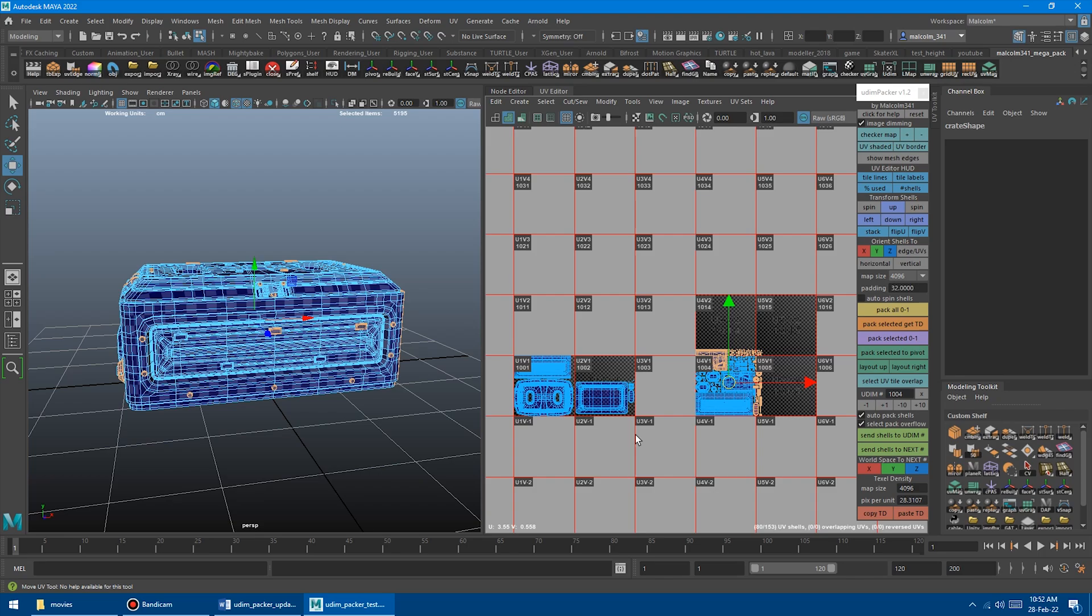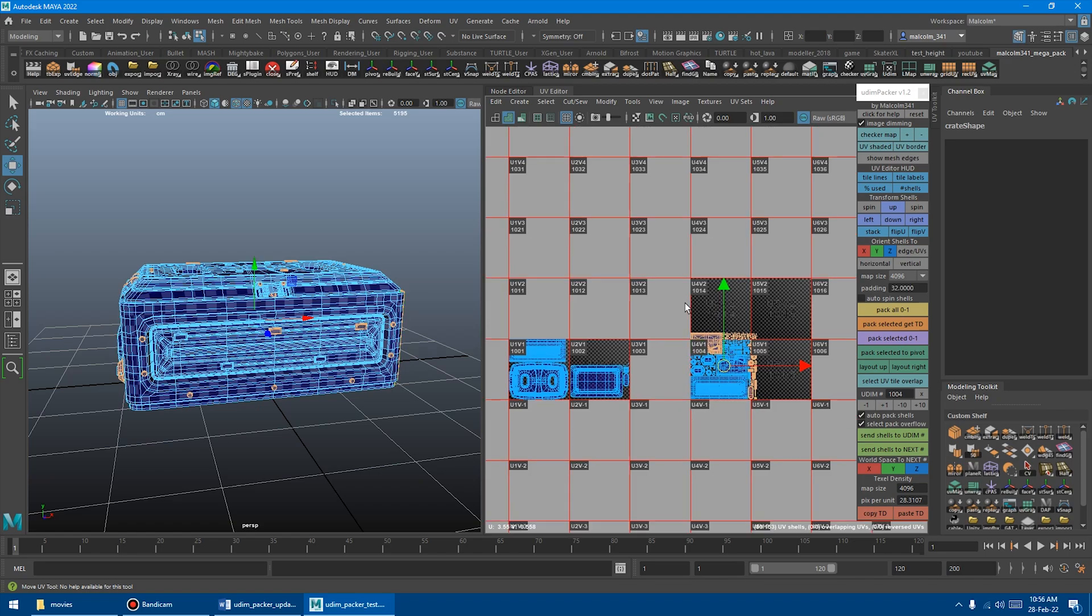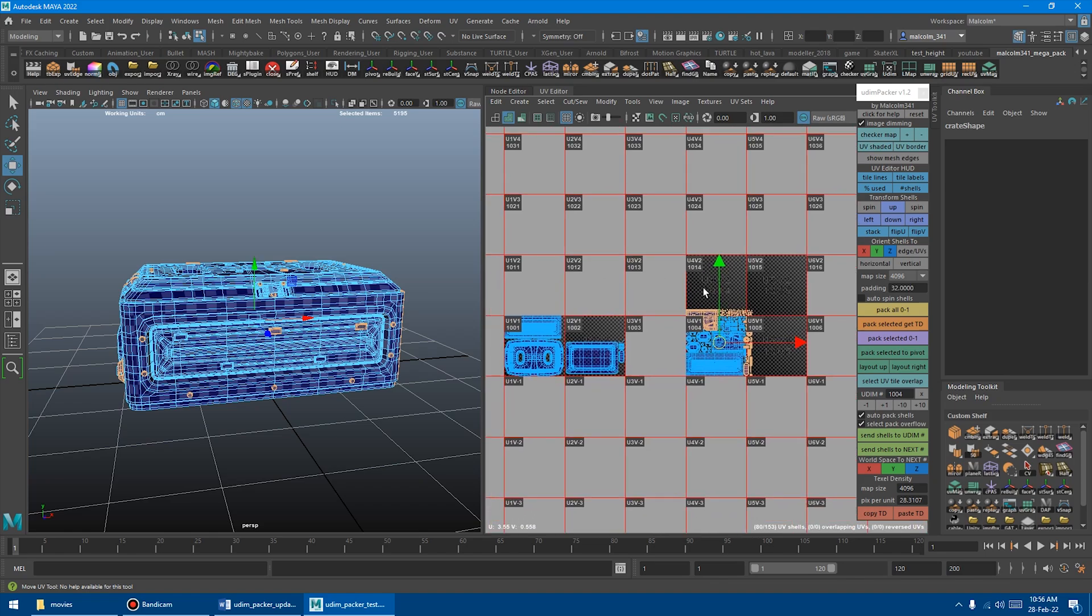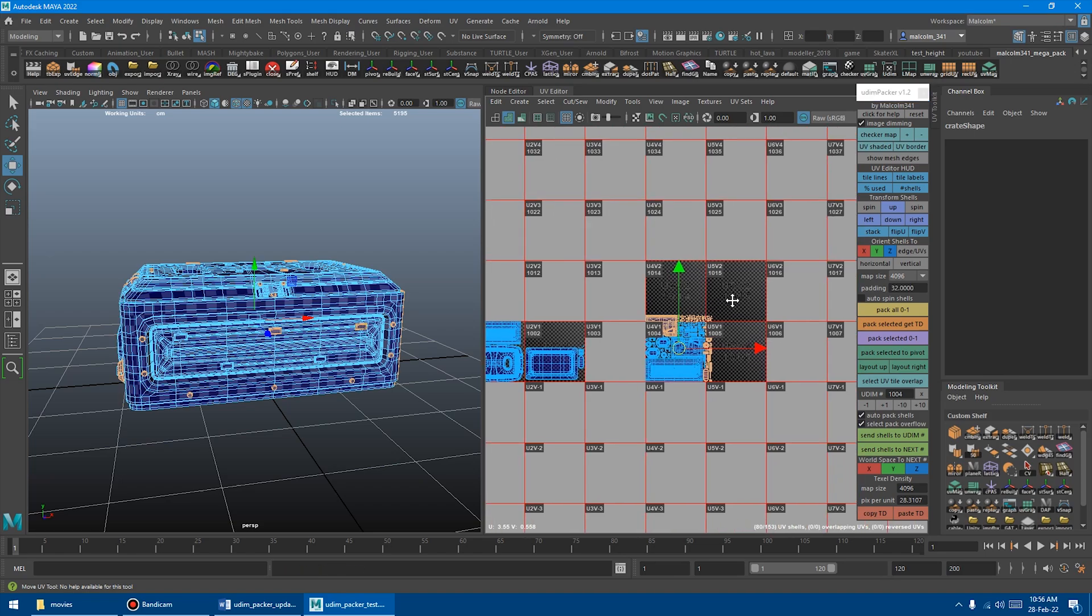This particular tool takes a lot of time to actually figure out what stuff didn't fit in the shell because it has to test every single UV shell. So if you don't need this feature, definitely turn this off because it will slow down each time you pack shells to a new tile.